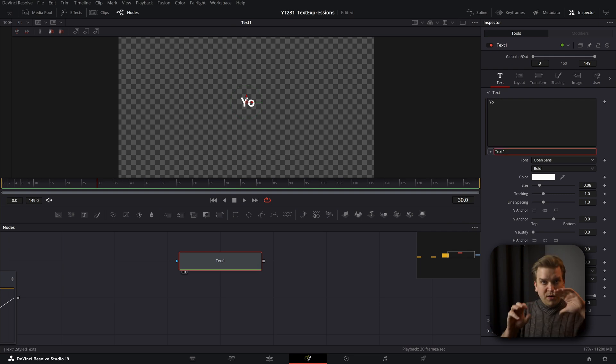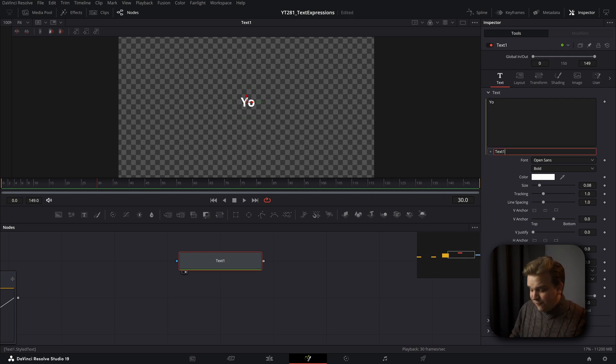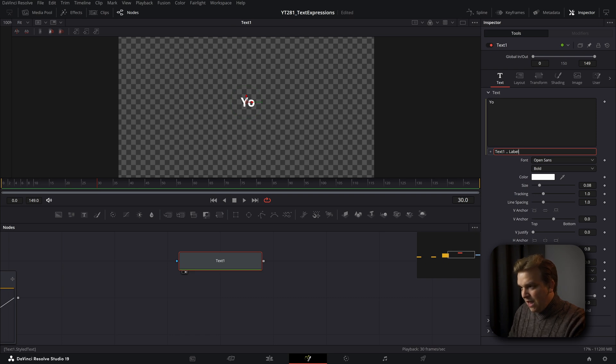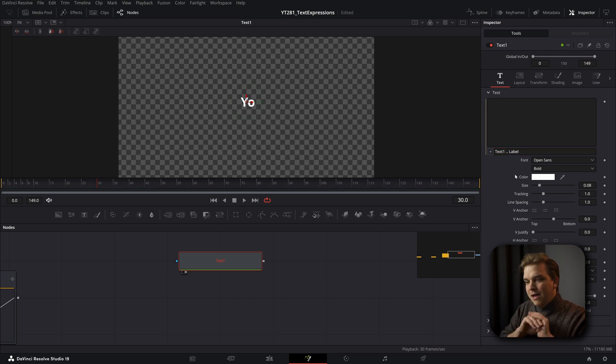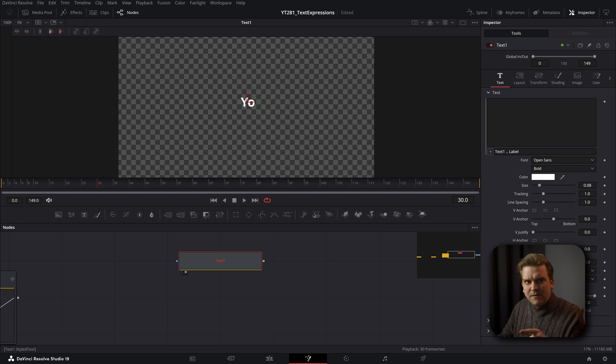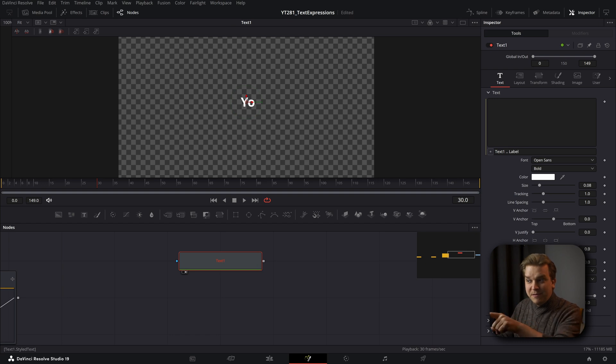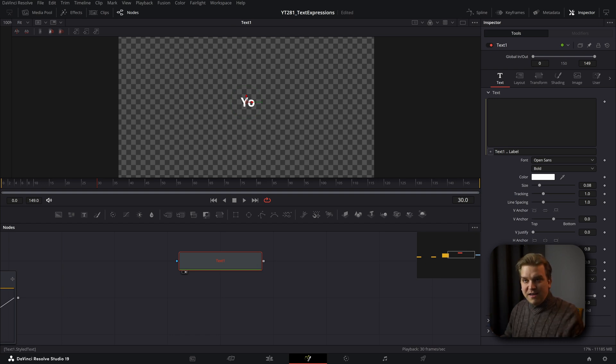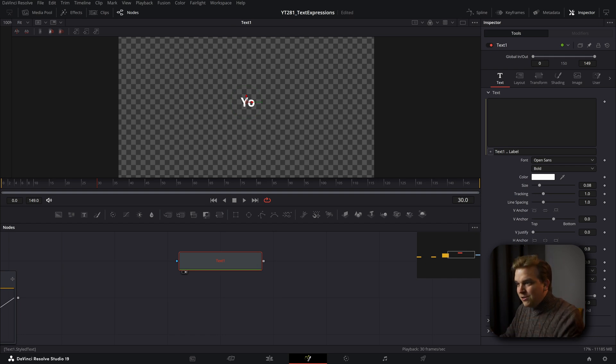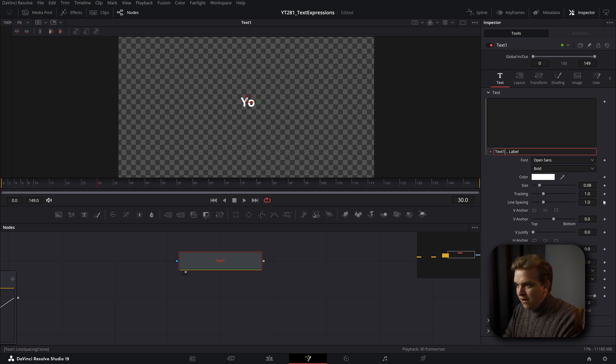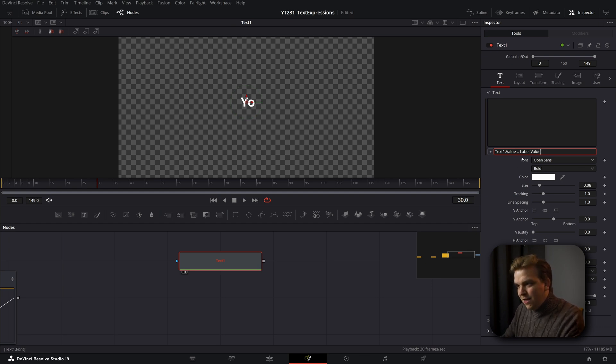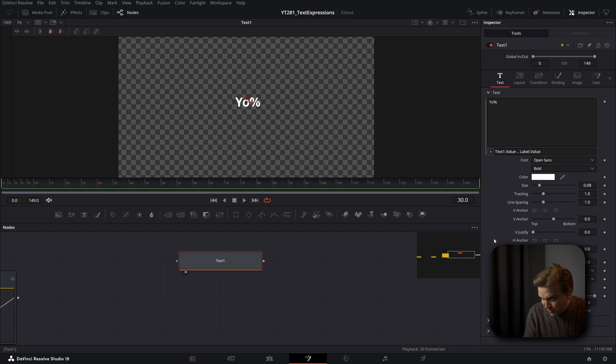If I go back to text, we can start to put some different things together. A really important tool here is this if you have space, period, period space, that sort of combines different elements. So if I just type in label here, it doesn't work anymore. Especially when you add this period period, you're kind of getting into the numerical value and the language of expressions. So instead of just the name of this control, we actually have to go back to text one dot value label dot value. And hey, now we have yo percent.